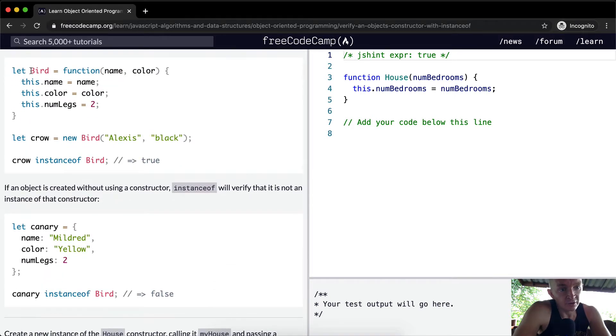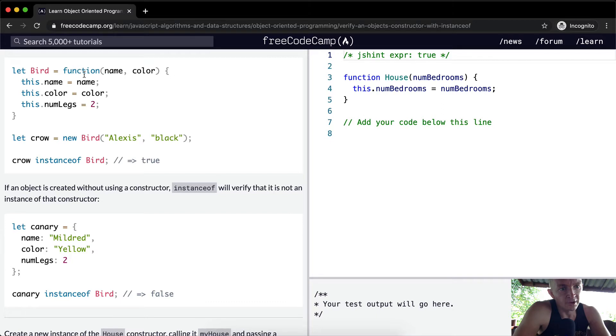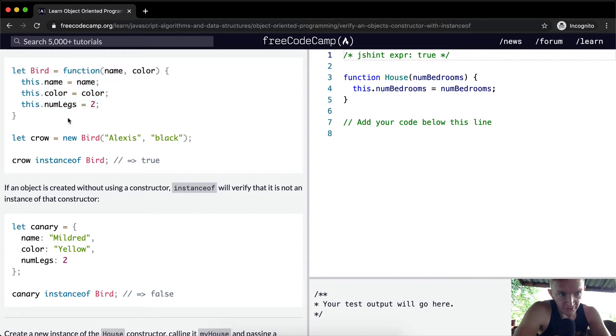Here's an example. Here we have a constructor called Bird. This is a different way to write it, but it's the same. We could say function bird, or we can say let bird equal the function of name and color. This is the same syntax even though it's changed from the way they wrote it last.